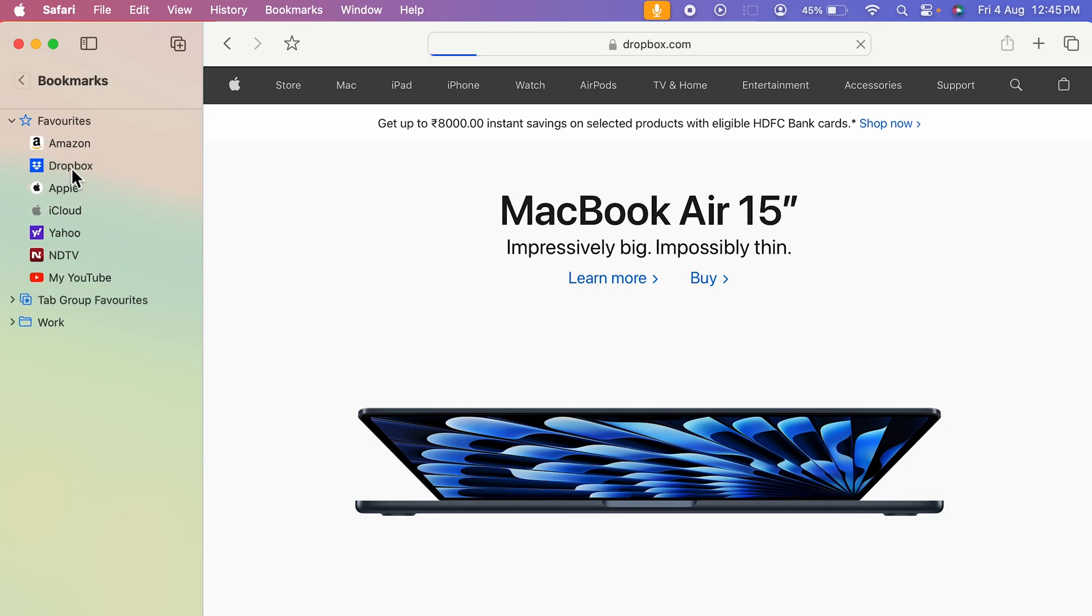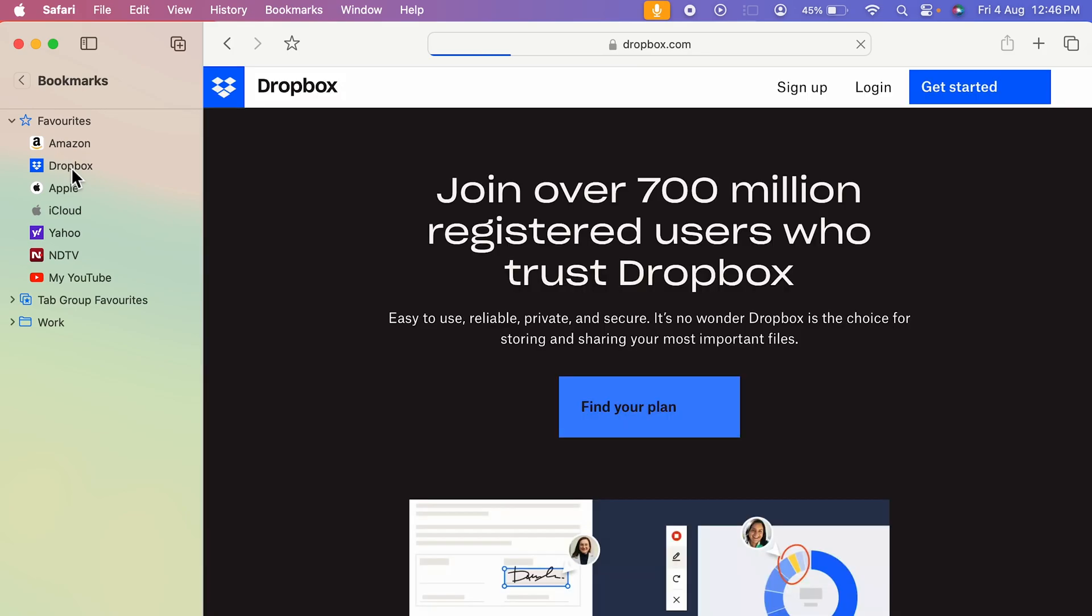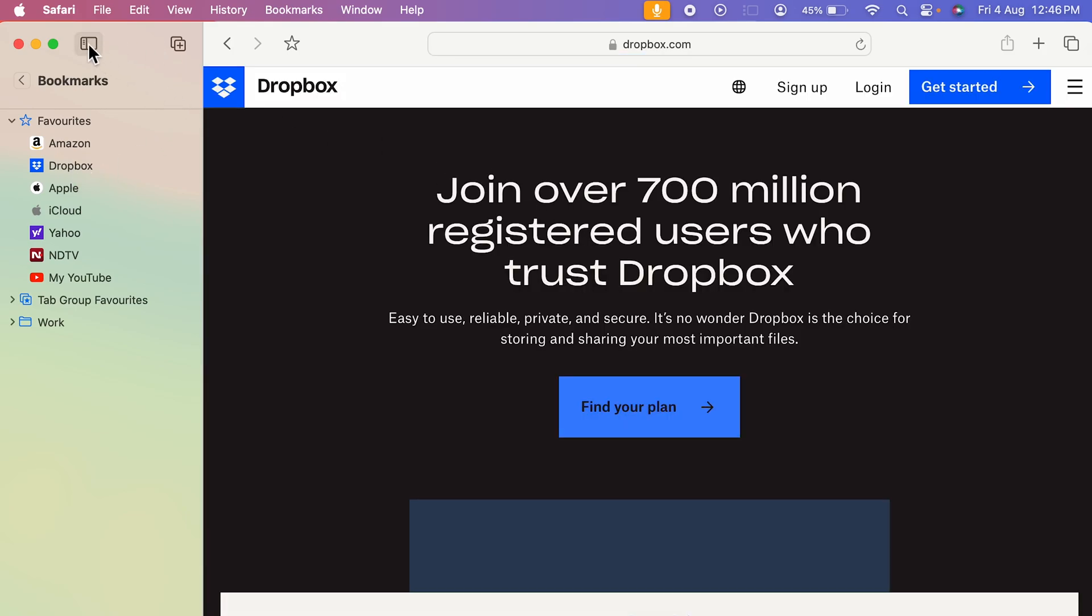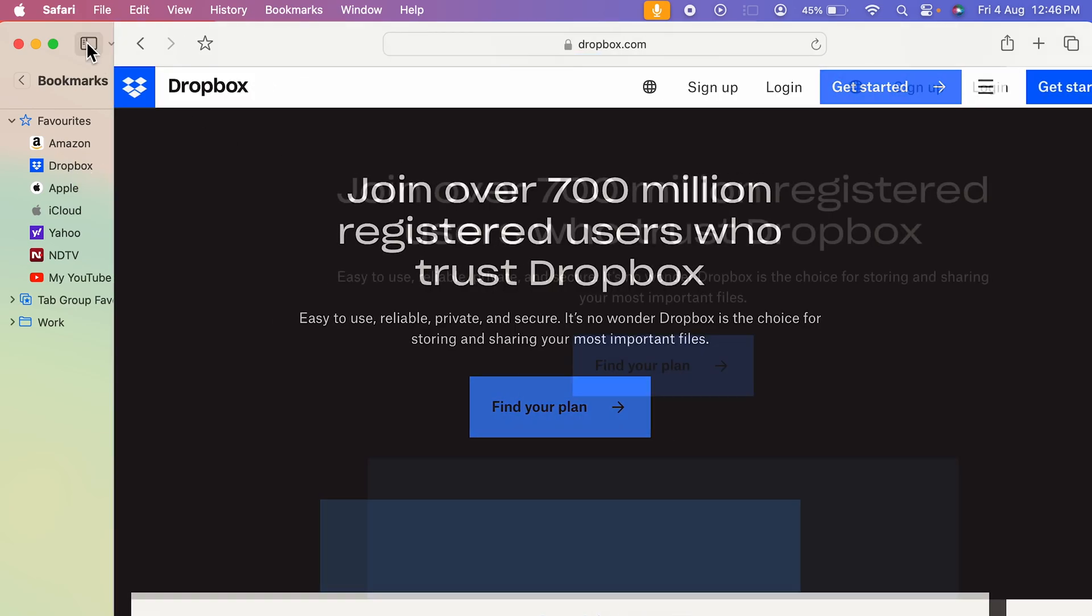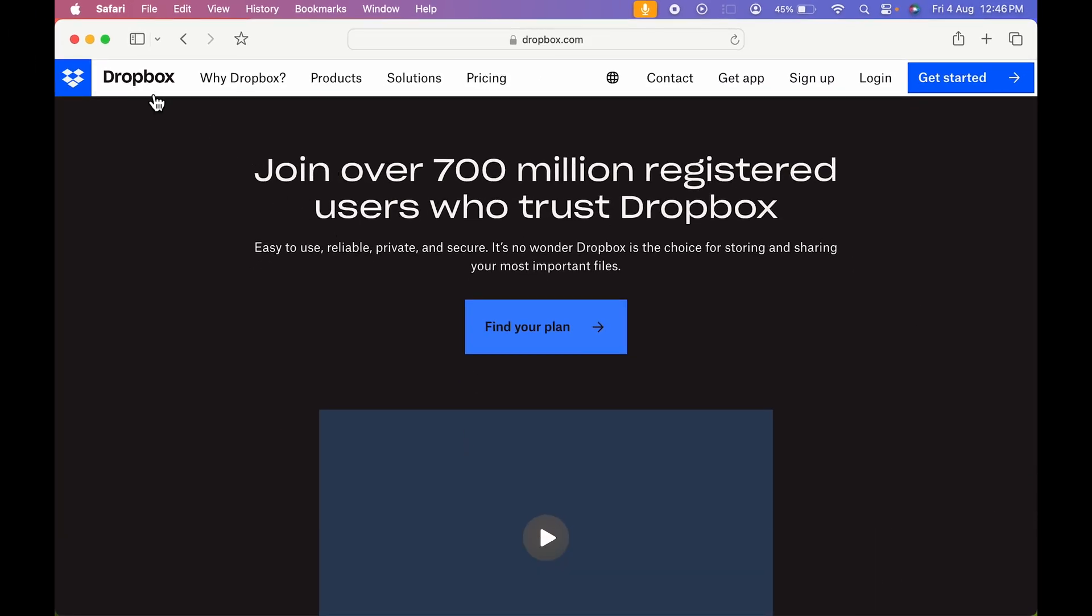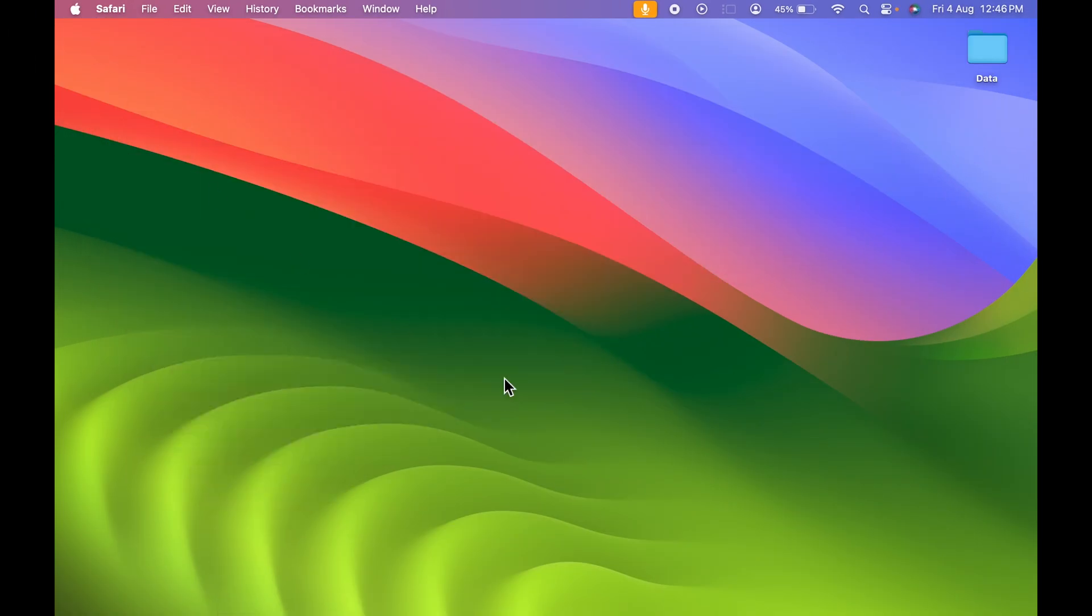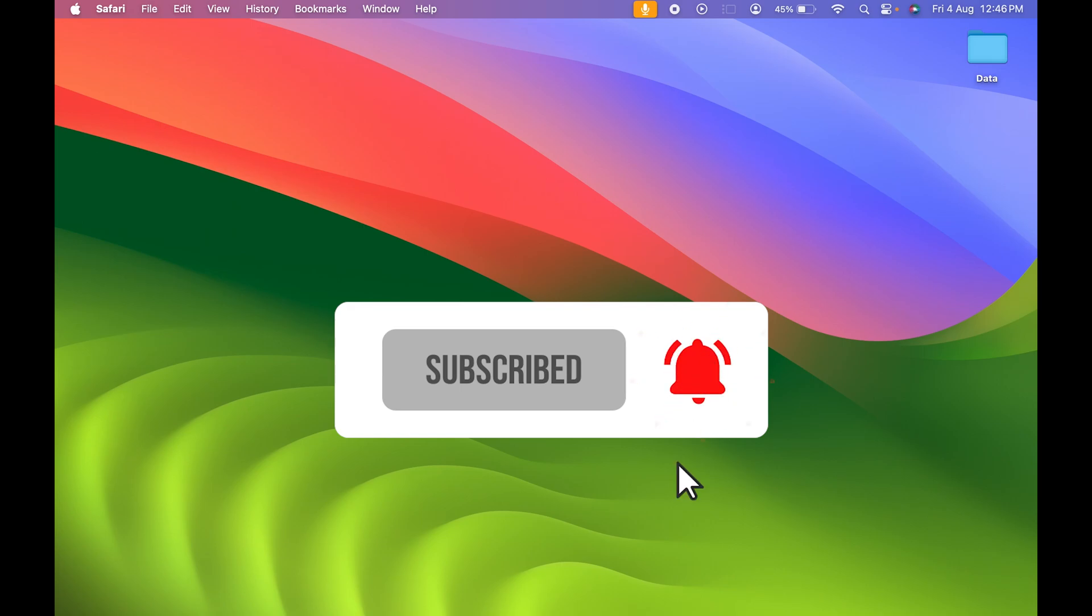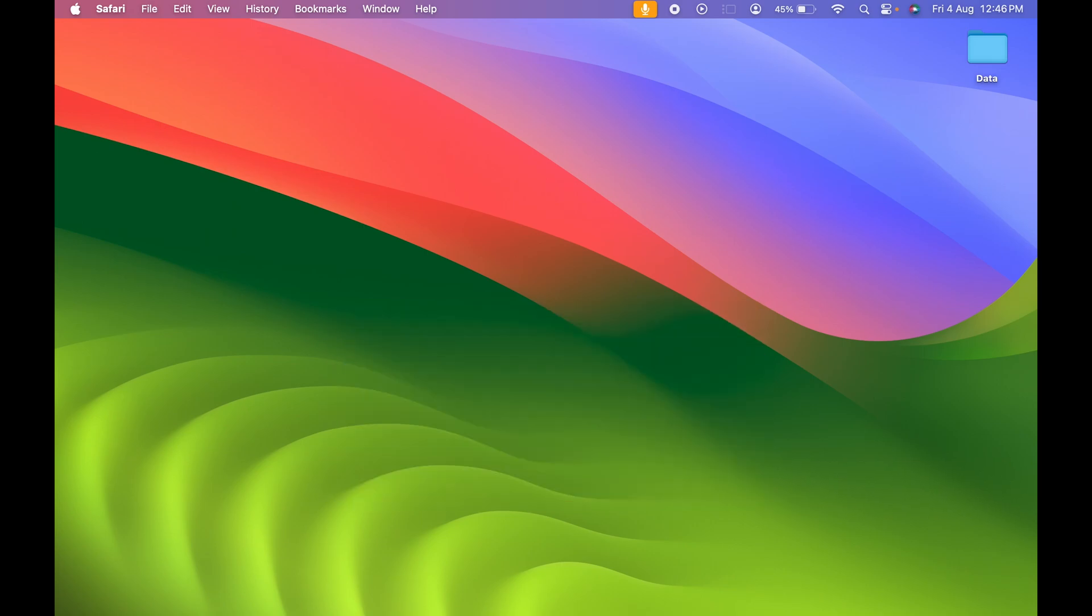So this is one way by which you can do it. After that, you can just simply close the sidebar and you can access the full page. So these are the simple steps you need to follow in order to add Dropbox to favorites on Mac. If you find this video informative, don't forget to subscribe. I will see you all in the next one. Thank you.